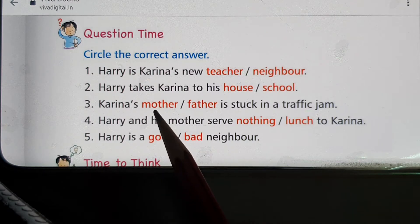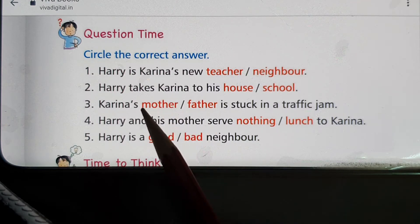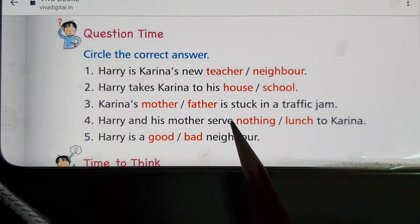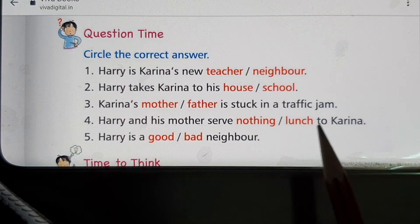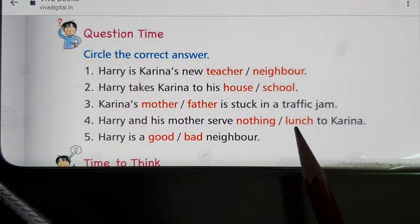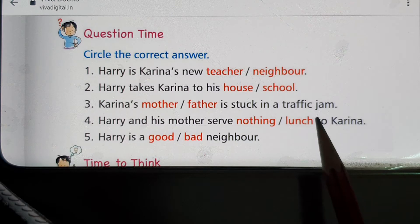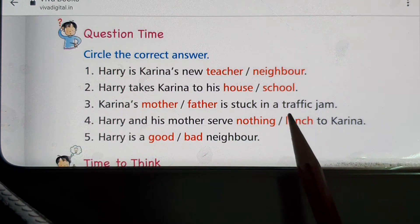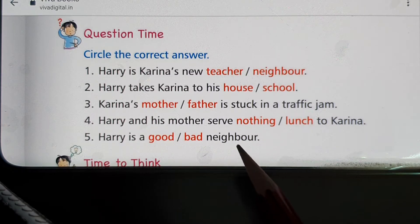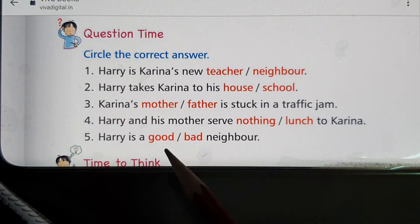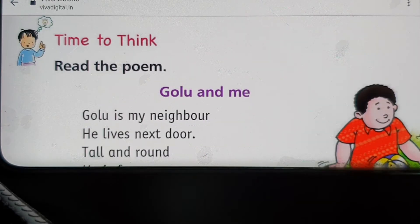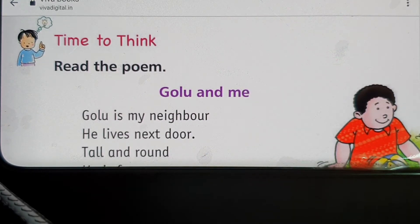Third: Kareena's mother or father is stuck in a traffic jam? The answer is mother — circle it. Fourth: Harry and his mother serve nothing or lunch to Kareena? The right answer is lunch — circle it. Fifth: Harry is a good or bad neighbor? He is a very good neighbor — circle that answer.